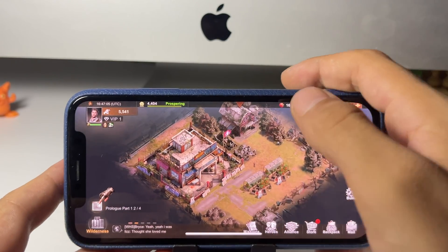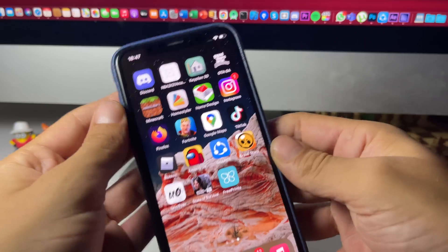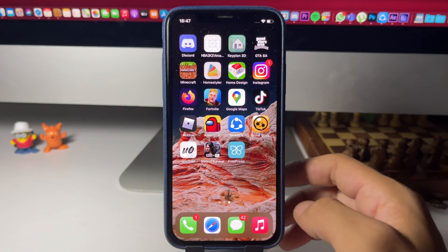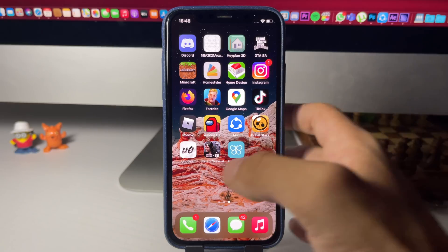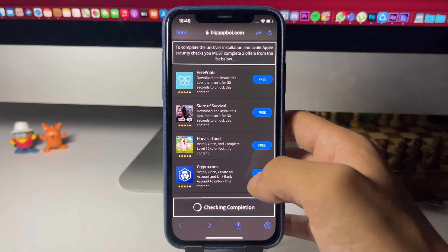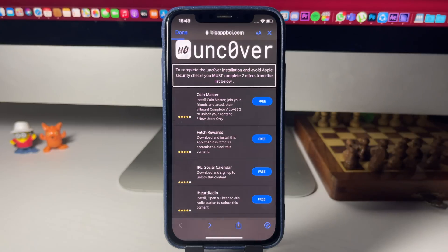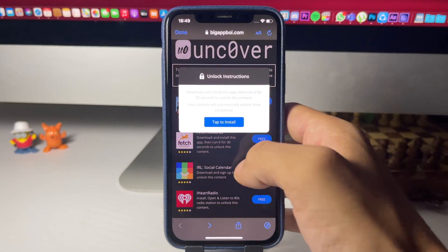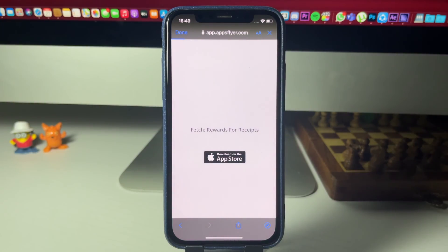Now I'll open the other app. I'll go to my home screen and open Free Prints — it probably wants me to sign up or something. It crashed for me, so I'll refresh the page. If one of the apps crashes for you, just do a different one. I'll do Fetch Rewards since Free Prints wasn't working — I'll download it.